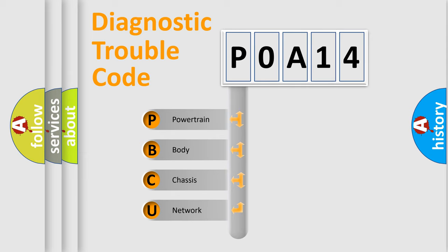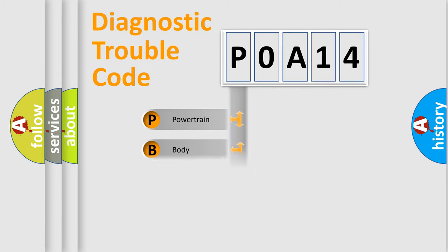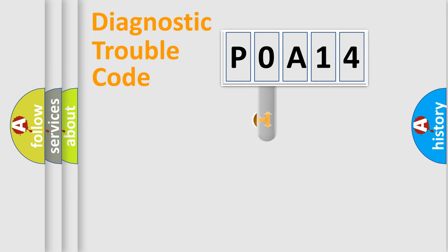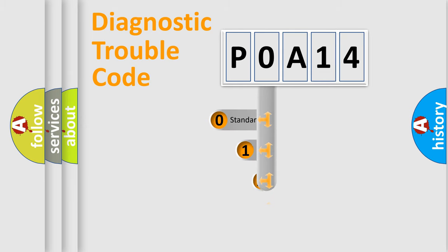We divide the electric system of automobile into four basic units: Powertrain, Body, Chassis, and Network. This distribution is defined in the first character code.